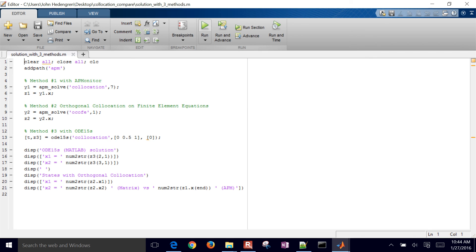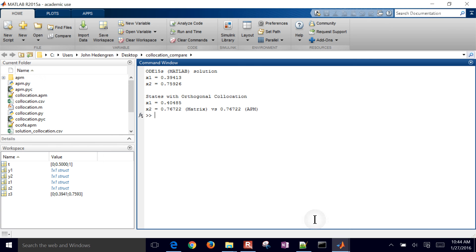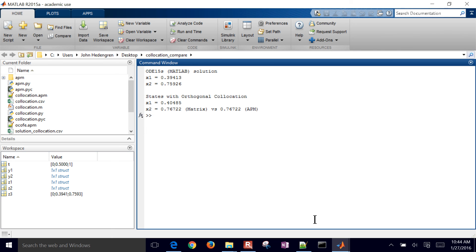So now it's running in AP Monitor as well. So we got the same results that we did with Python. You can also see the X1 value, 0.405, versus in MATLAB, 0.394. Now, there's just a little bit of error associated with using orthogonal collocation. If you made more time points, more collocation time points, then that error would go down.